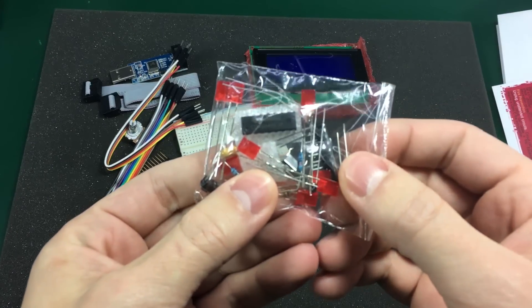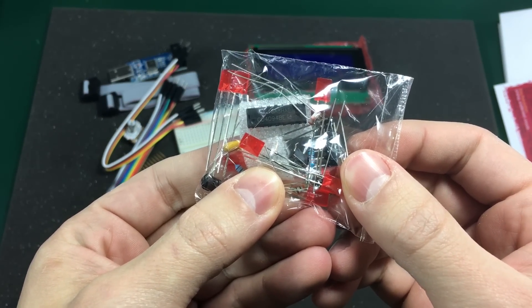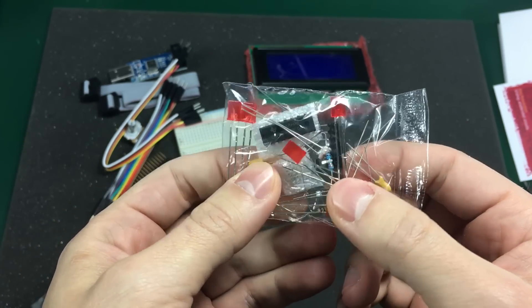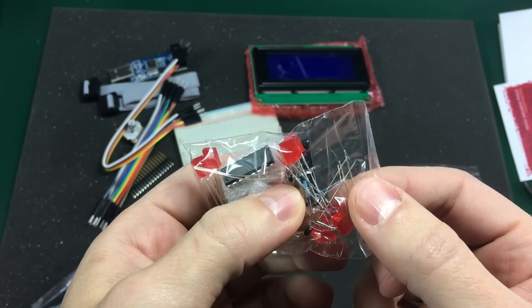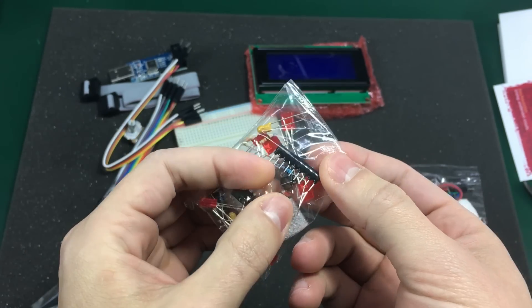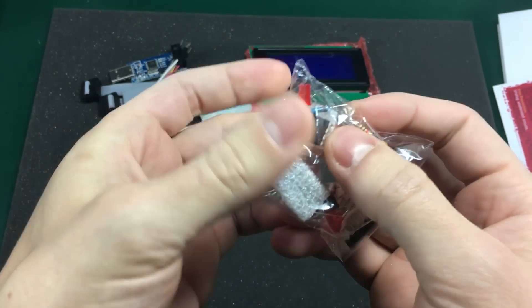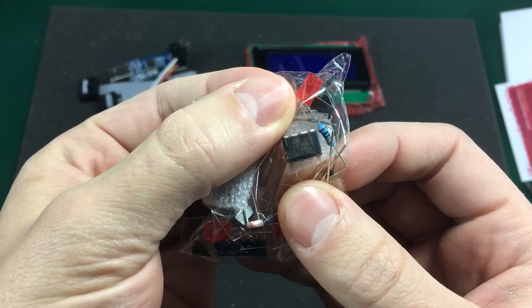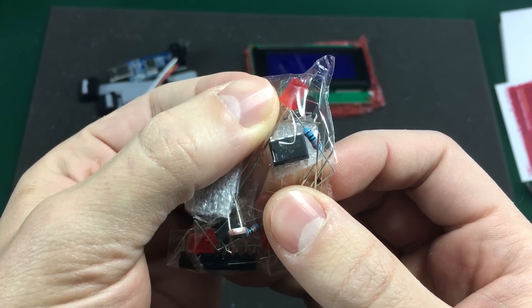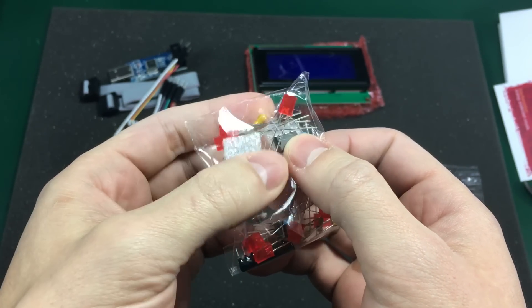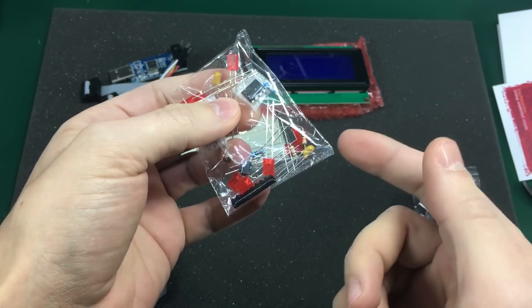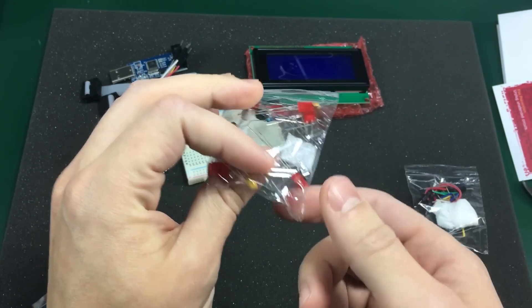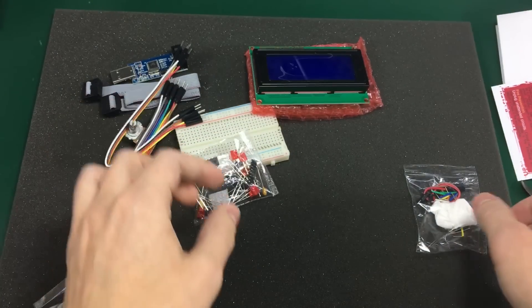In here we have a CD4094. Some LEDs. What looks like a resistor network. What's this guy here? This is an ATtiny13. So this is our microcontroller. It's an Atmel microcontroller. Some resistors, capacitors. A small tactile switch.